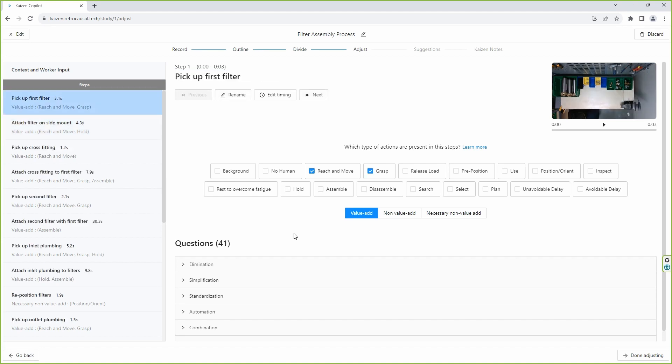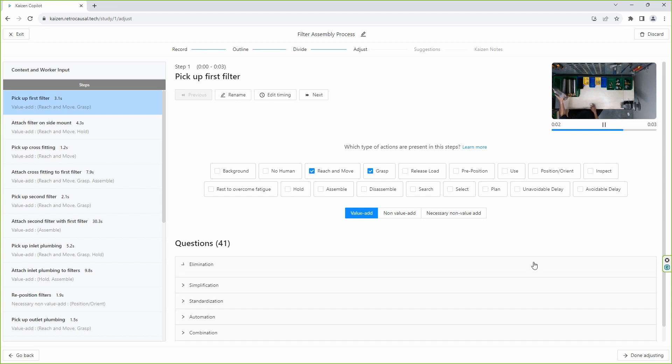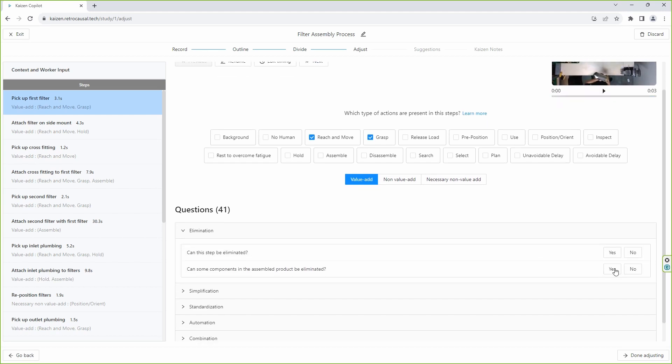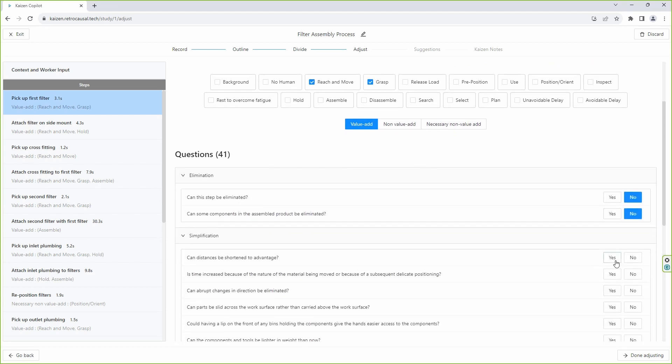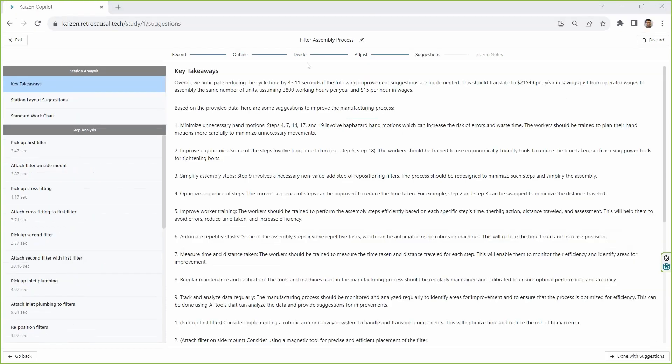The AI then asks suggestive yes-no questions corresponding to every detected step. The AI tabulates the final improvement recommendations by taking this user feedback into account.